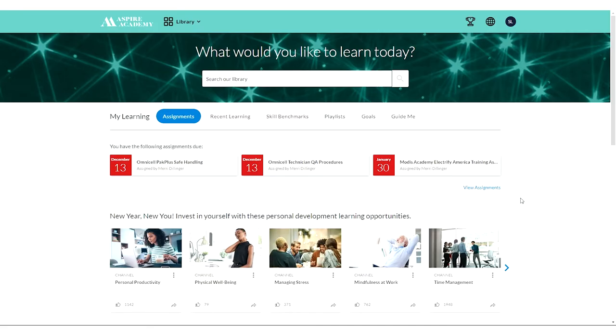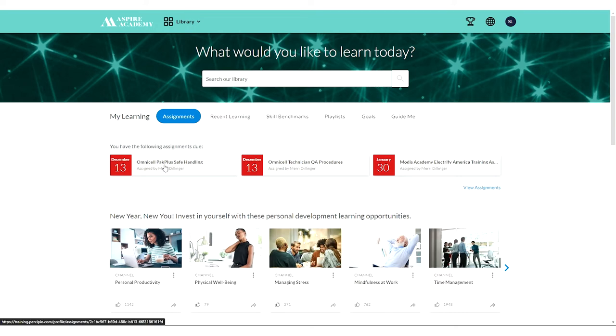If you have been assigned specific training, you'll find that right at the top of the screen under my learning. To get started, just simply select the tile for the training assignment that has been given to you.